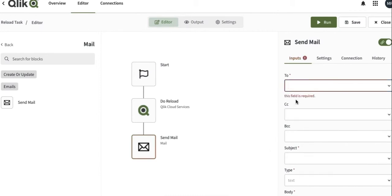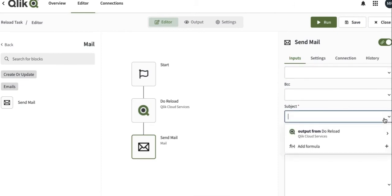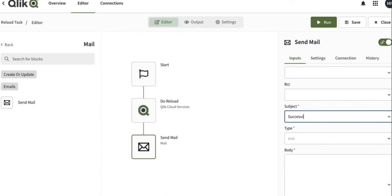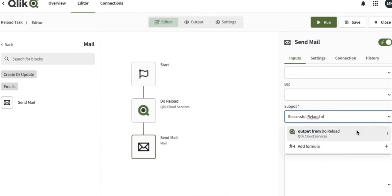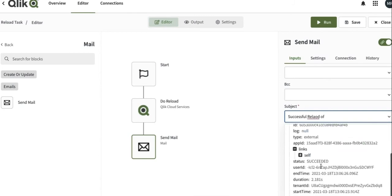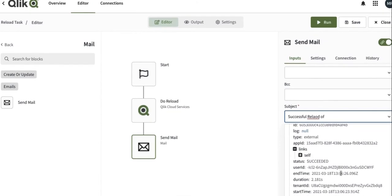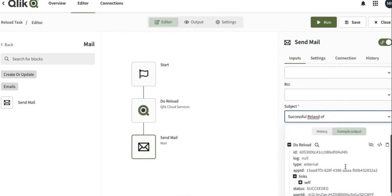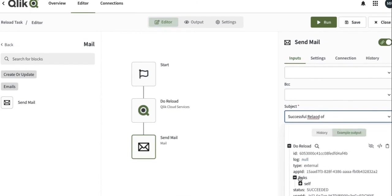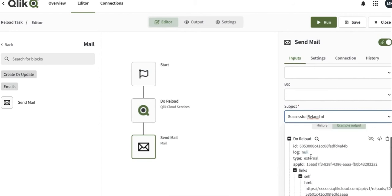So we're going to put an email ID, and then we're going to write the subject. I can write it dynamically as well. Successful reload of application ID. So I can mix the things as well. Here we have a lot of other things that we can use in email as well.